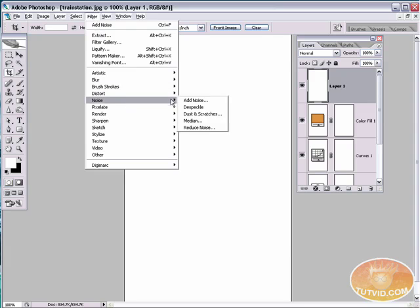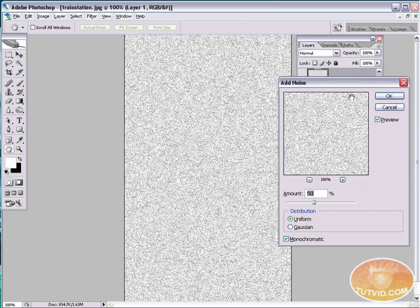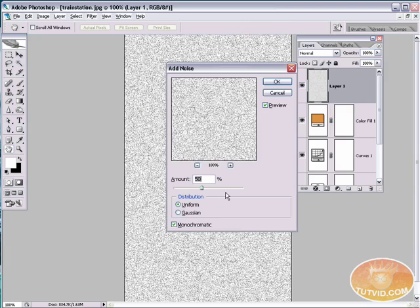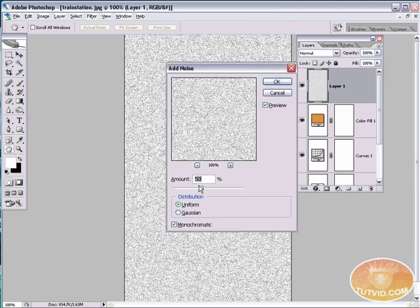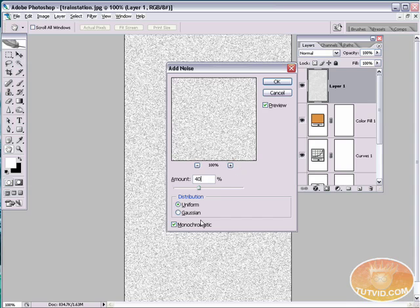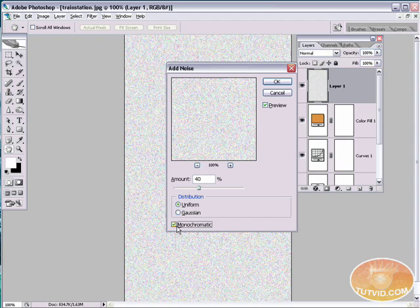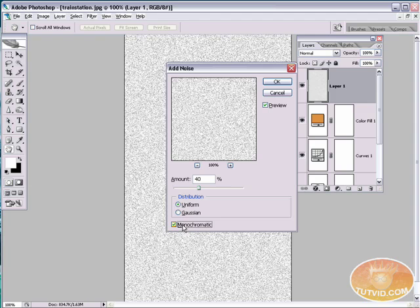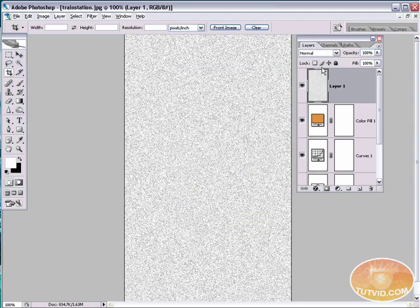Now come up here to filter and go noise, add noise. And we want to add about 50% noise. 50% noise is good. You can actually tone it down a little maybe and do 40. Now if you're getting all kinds of different colored noise, you want to make sure you select monochromatic. Just black and white. And uniform noise is what we're using here. So hit OK.